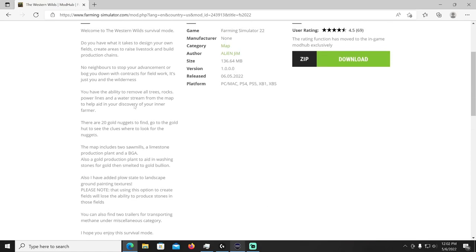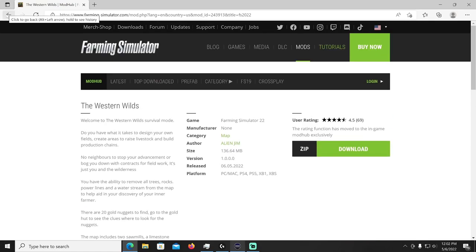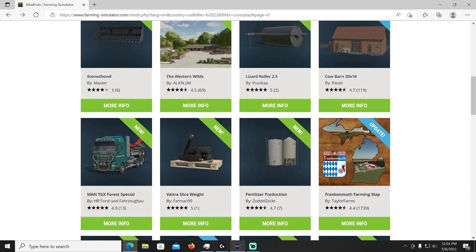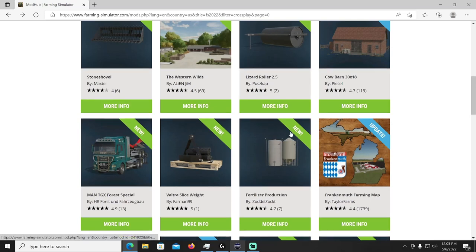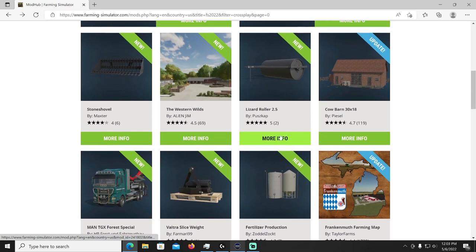Usually there's two wooden posts next to the cell point that he puts on the map and once you chop those down it deletes all the trees and rocks and makes it more open for you to do whatever you want. I kind of like leaving it the way it is. Alien Jim new map, the Western Wilds, check it out.